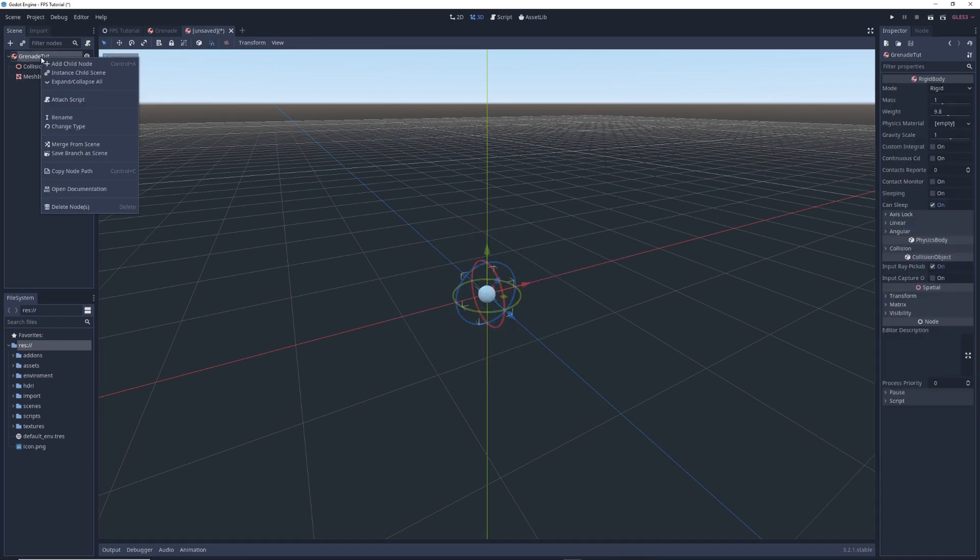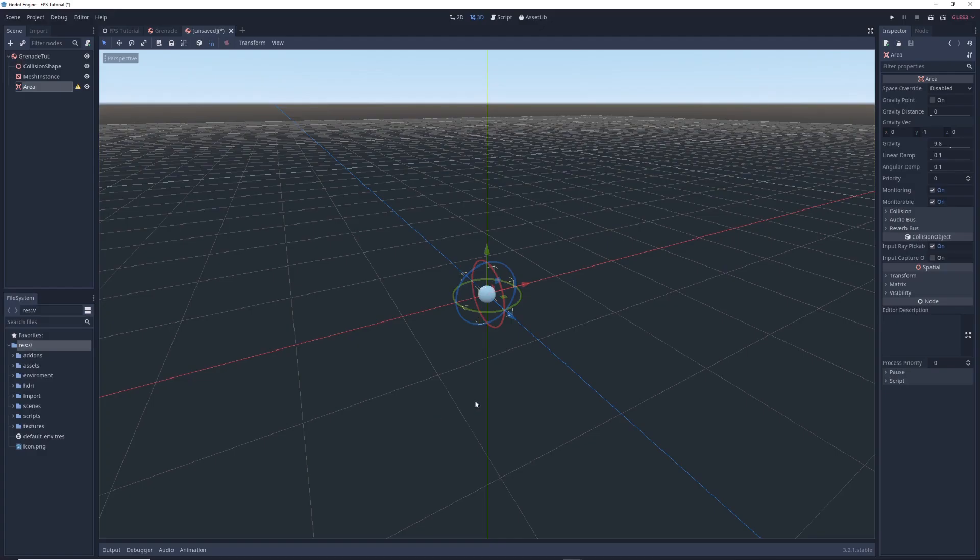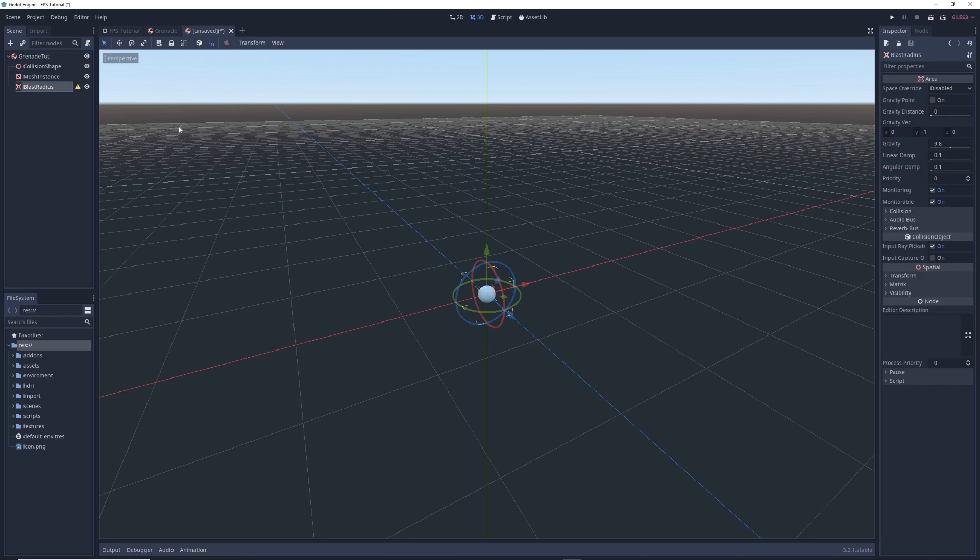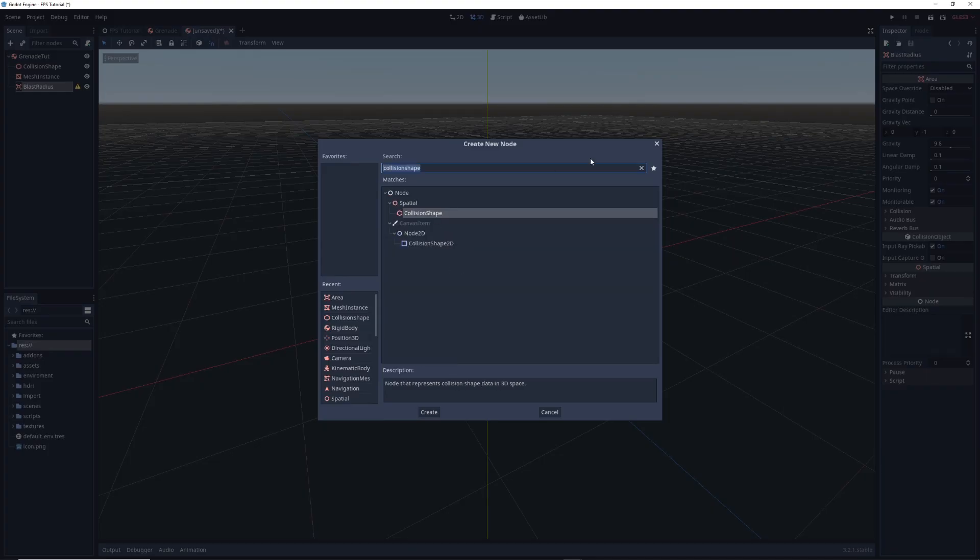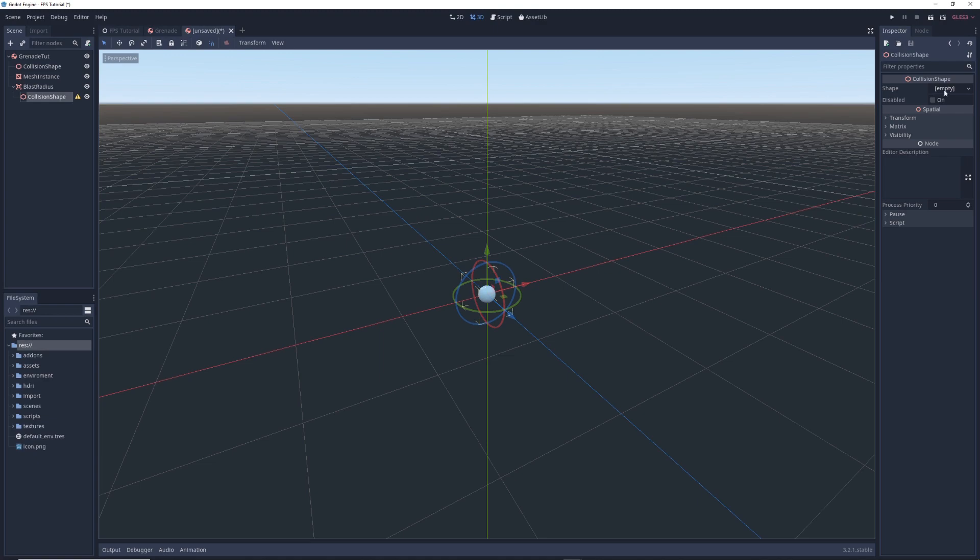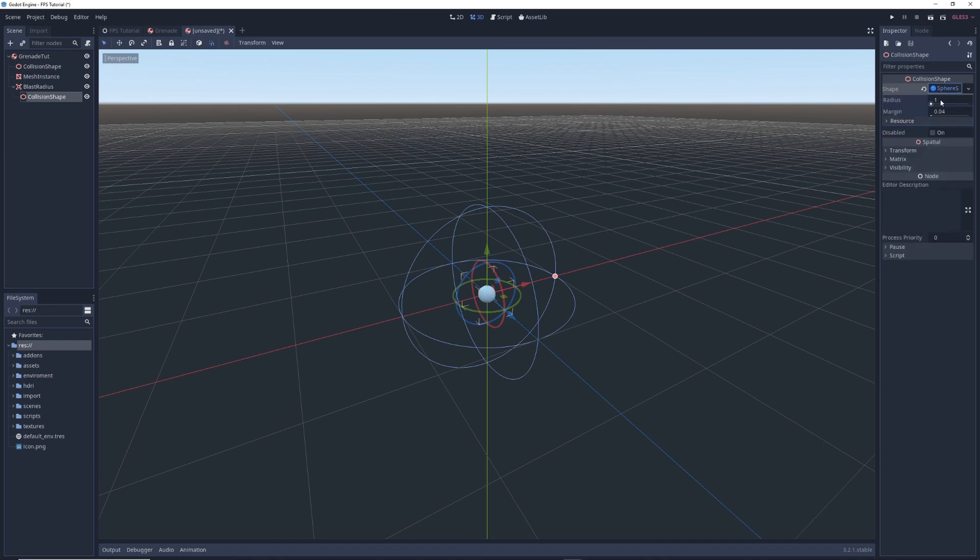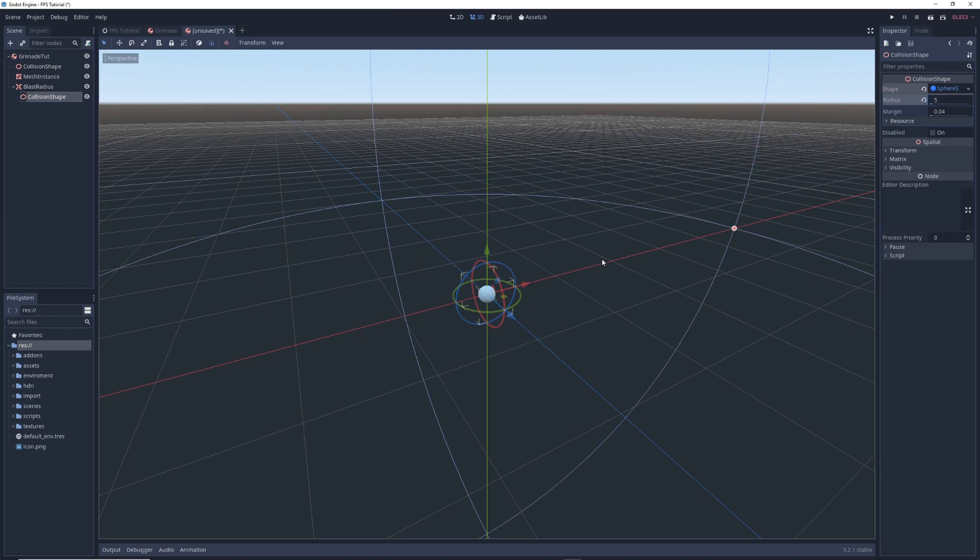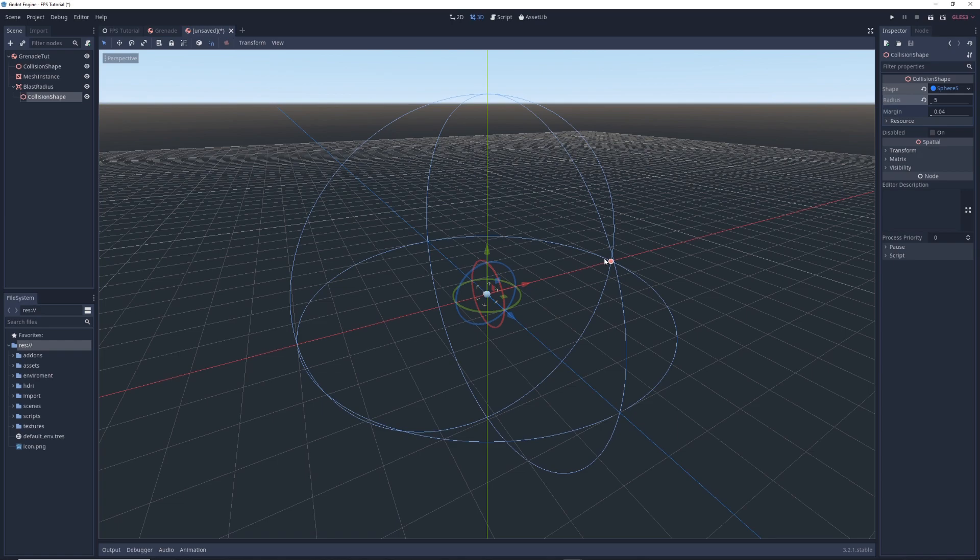Next right click on grenade tut and add child and add an area node. I'm going to rename it to blast radius. Then right click on blast radius, add child and add a collision shape node as a child of it. Click on empty next to the shape property in the inspector, select new sphere shape, click on sphere shape in the inspector and set its radius to whatever you want the grenade's effective range to be. In my case I set it to 5 and so anything within this sphere can potentially take damage from the grenade explosion.